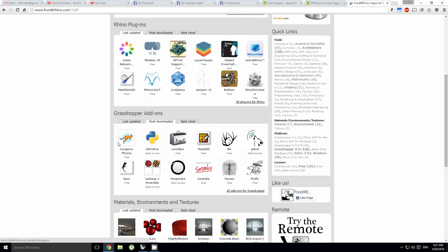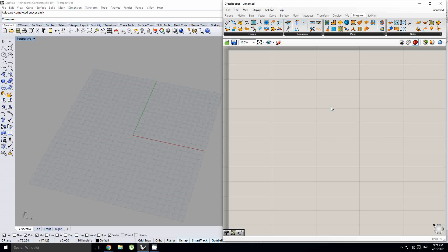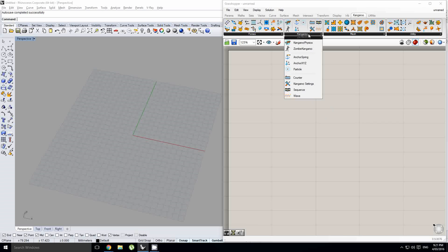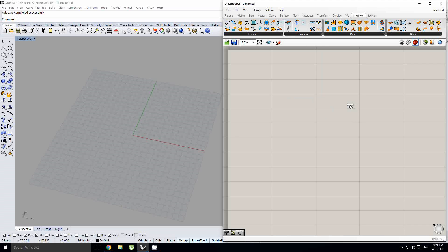Alright, cool. So, let's say you've got that and you've loaded it up. Let's begin to look at what it is. So, what is Kangaroo for starters? Kangaroo is a physics engine for Grasshopper. It allows us to do simulations.